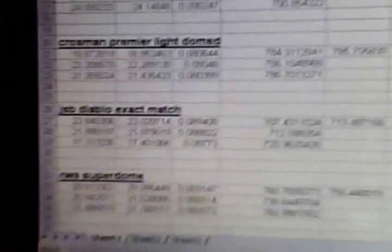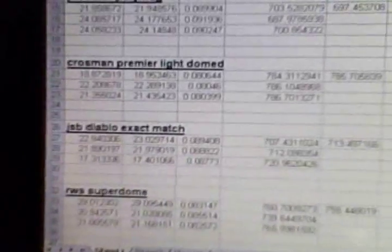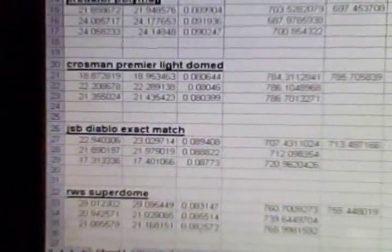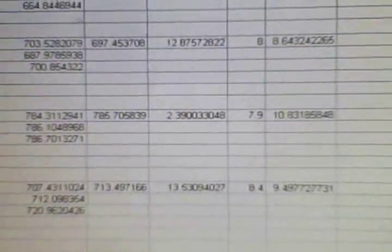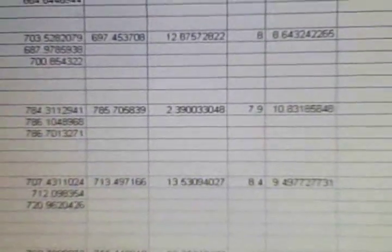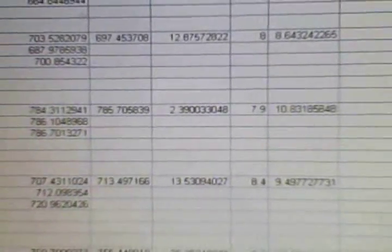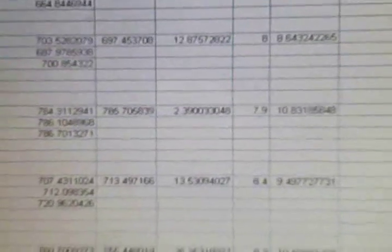And my conclusion on the dome pellets for the Gamo CFX, I would choose the Crossman Premier light domed as it had the greatest muzzle foot pounds of energy, and it had a really unbelievable spread of only 2.39 FPS.